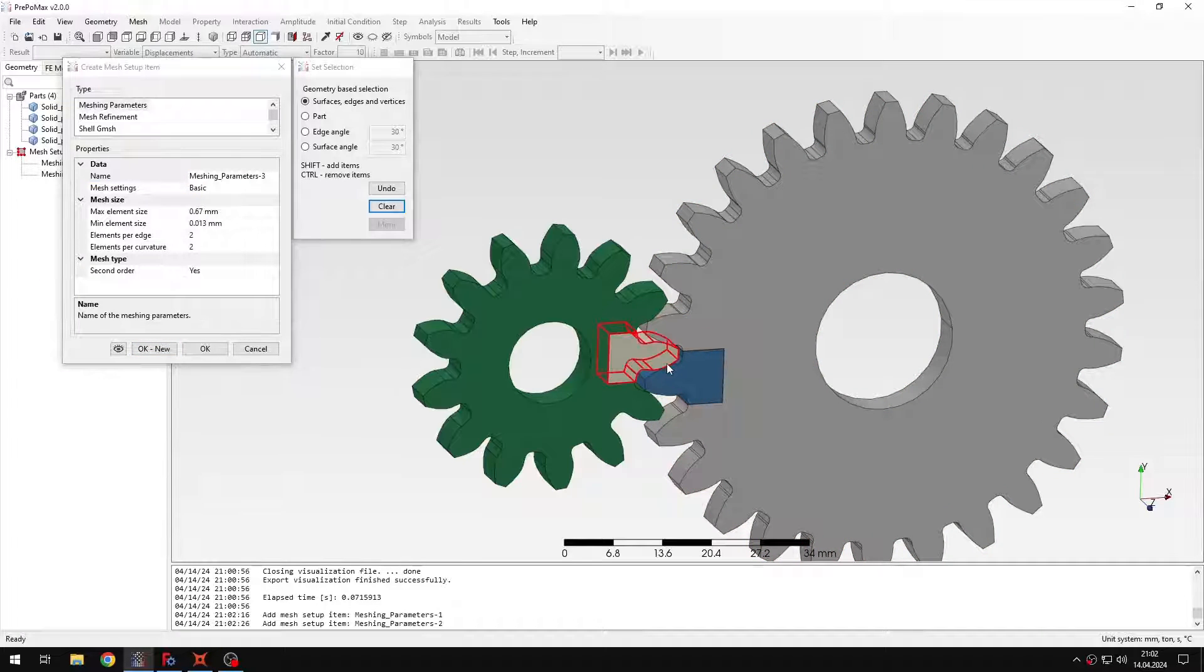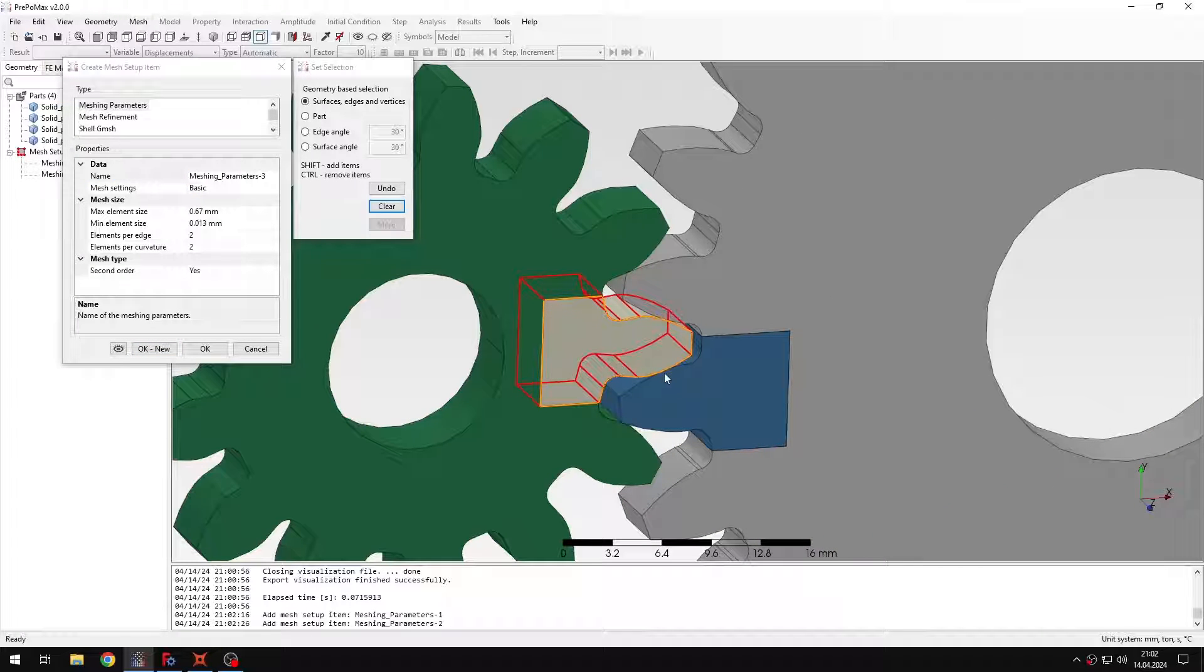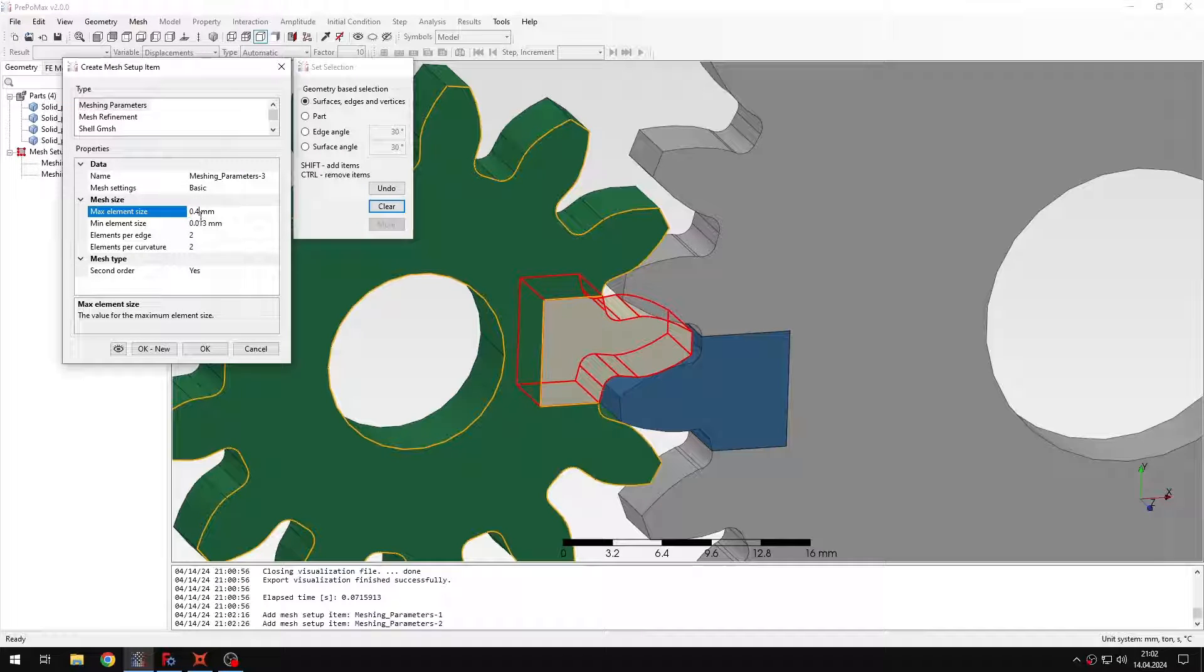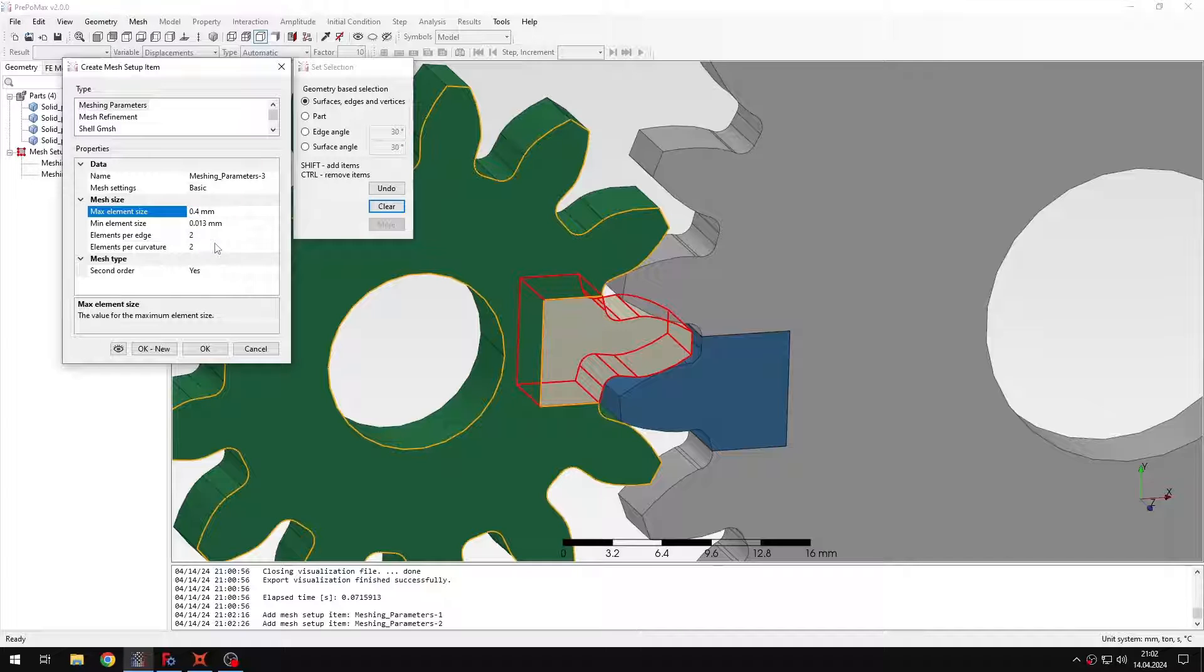Now I will select those regions that are supposed to be more refined. So then I will specify the max element size of 0.4 millimeters and I will leave the rest with the default settings. So two elements per edge and curvature and second order.